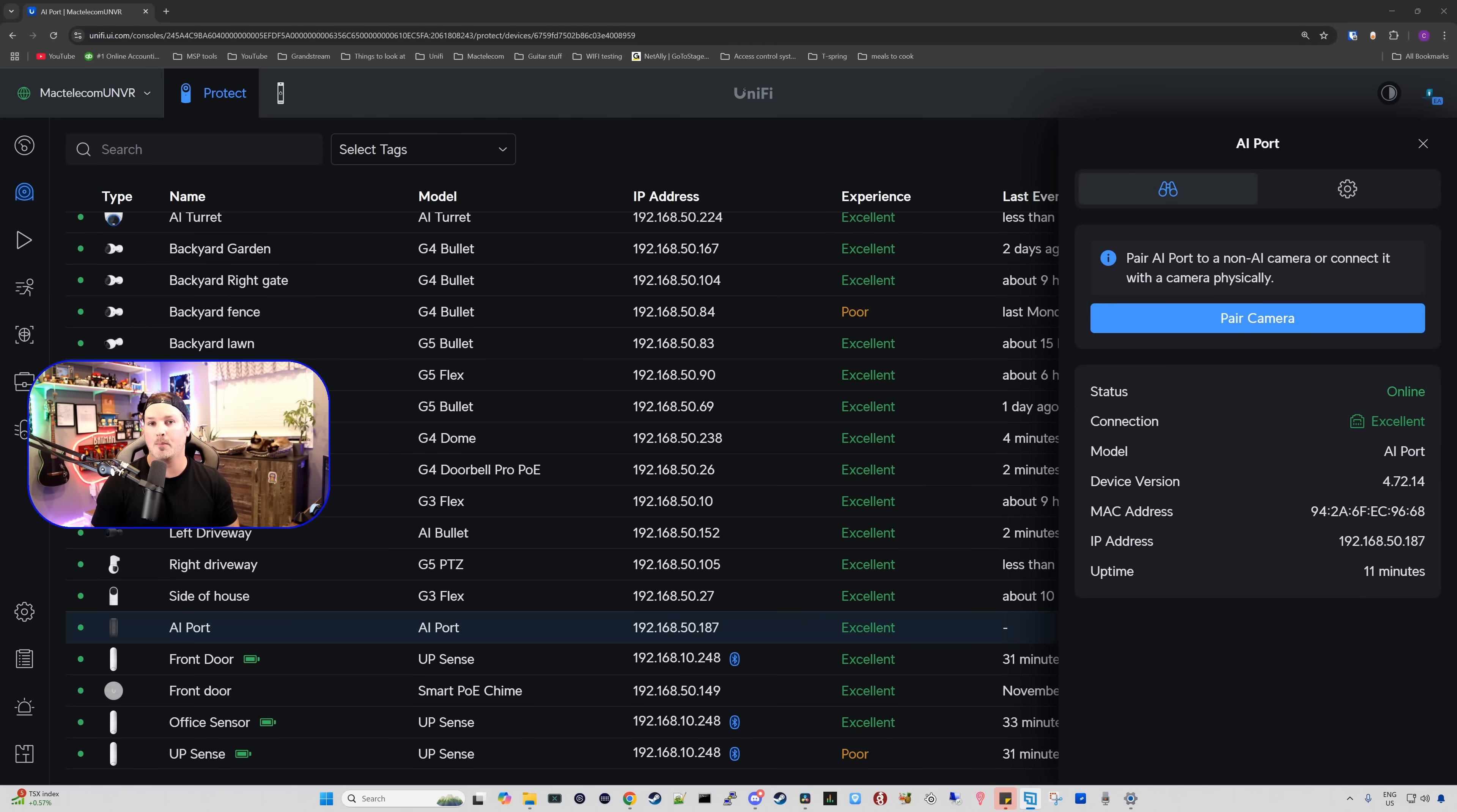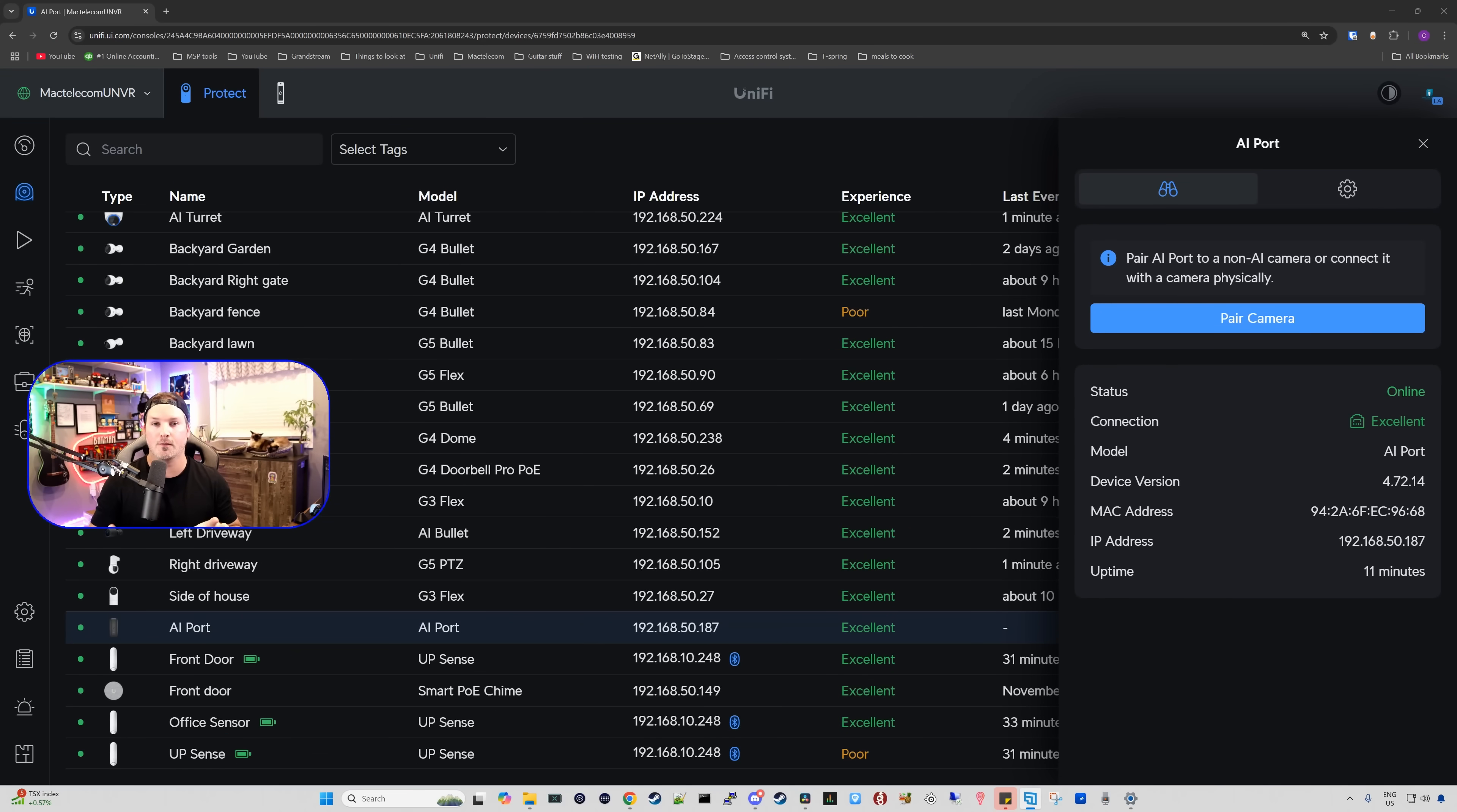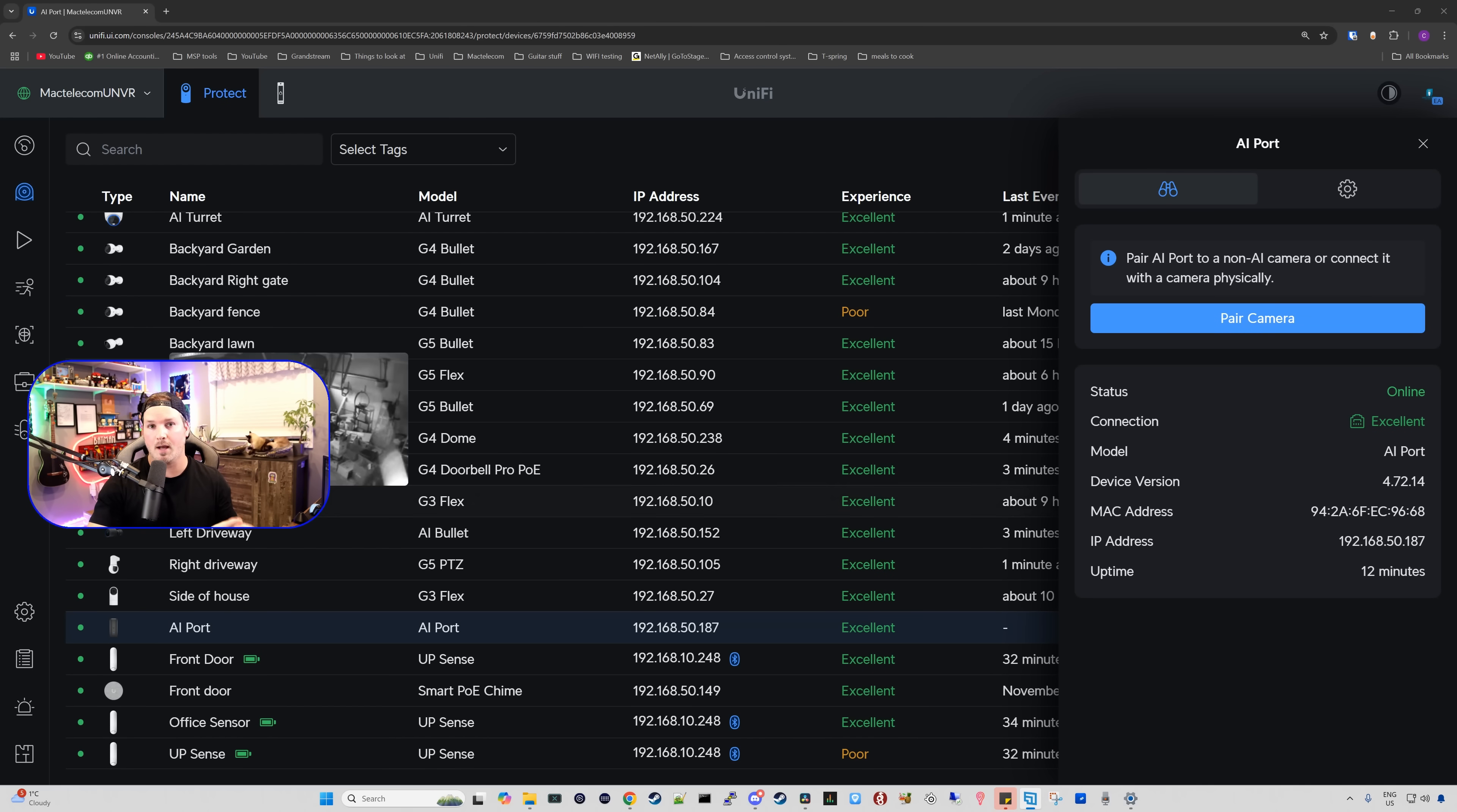With the AI port now adopted, we could see pair AI port to a non-AI camera or connect it with the camera physically. This first time around, we're just gonna pair it to one of our cameras. Then I do have an ONVIF camera sitting on my side table that we will physically plug into it. I was always hoping that Ubiquity would come out with an AI doorbell. Well, now we really don't need that. We could just pair this to our Doorbell Pro and that's what I'm gonna do.